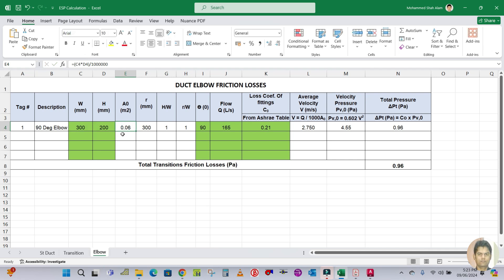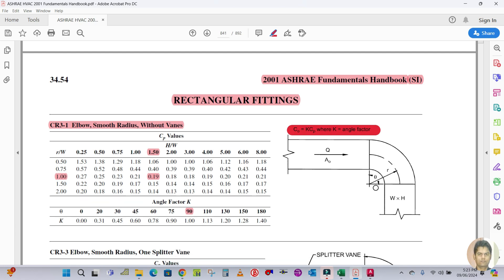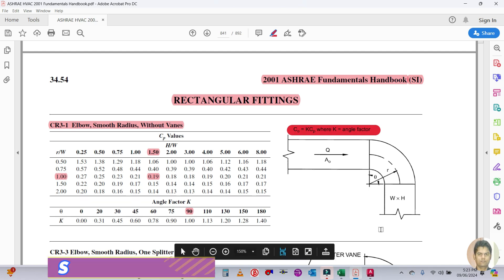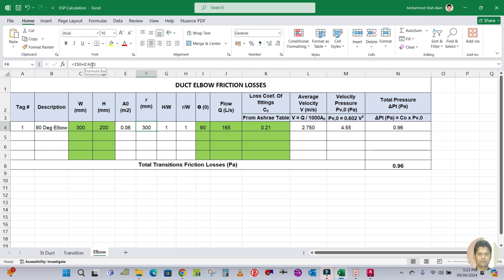The area is automatically calculated by Excel in square meters. R is the radius — the inner radius is 150 mm plus half the width of the elbow. So the formula is 150 plus C4 divided by 2, where C4 is the width. Excel automatically calculates R.